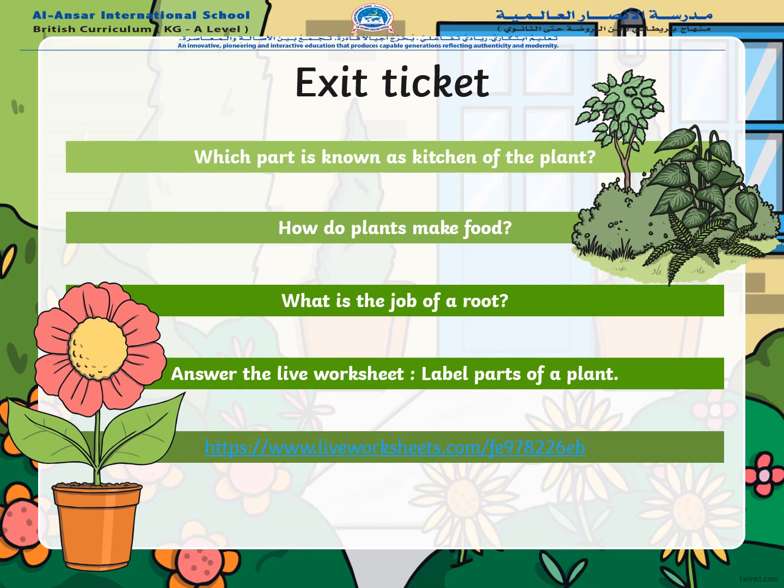Let's answer this live worksheet — label different parts of a plant. Enjoy and have fun. I will see you with some more information on plants in the next science class. Assalamualaikum.